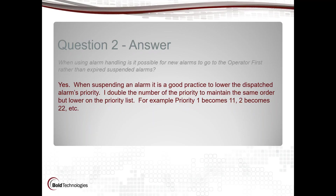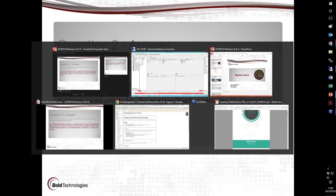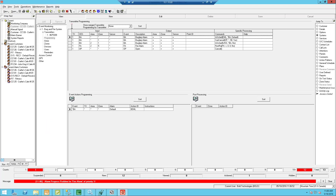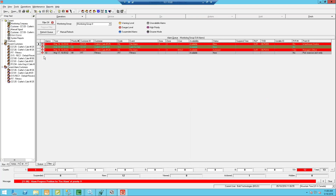For example, if I have a priority one alarm, that becomes 11; two becomes 22, etc. In my alarm queue, I have a fire alarm that has not been touched or dispatched. But I have another one that was dispatched. I changed its priority so that when it comes off suspension or when it's ready, it's not going to overtake this higher priority older alarm.